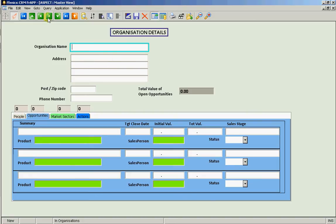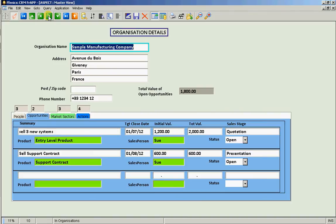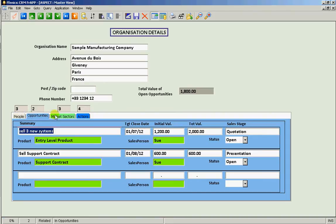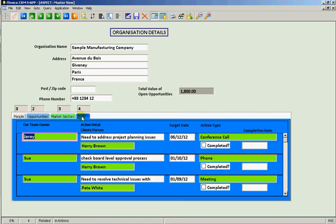Here we see the data on the individual organizations and at the bottom we have this tab structure where we are showing for each organization the people, the opportunities, the market sectors and the actions that are outstanding on them.